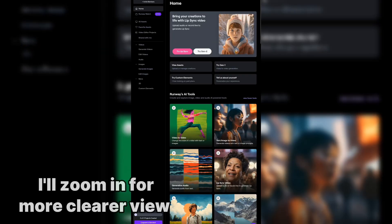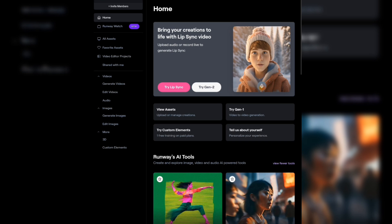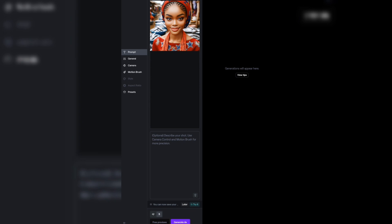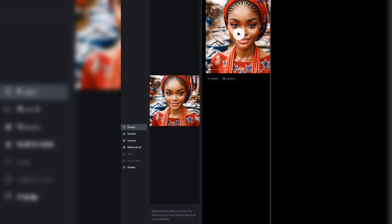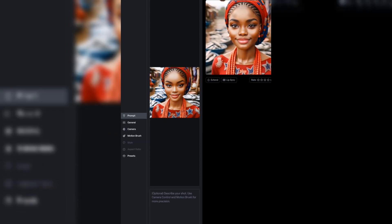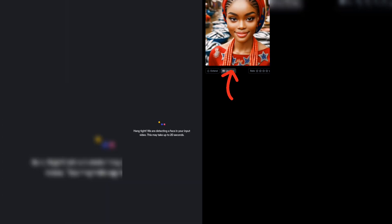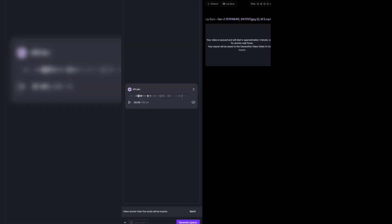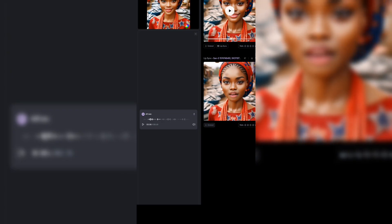To animate your character and make it lip-sync, we employ the use of Runway — I will leave the link in the description below. Visit the Runway website on the homepage and click on Gen 2. Upload your image or character, leave the motion to 5 seconds, and click on Generate. This will generate an animated character. To make your folktale character lip-sync, select the lip sync option, upload your audio file, and click on Generate. This is how simple it is, and it's 100% free.